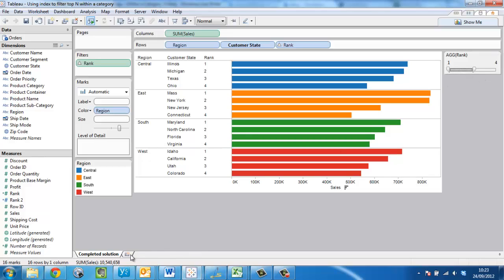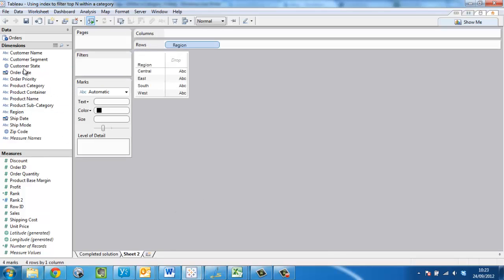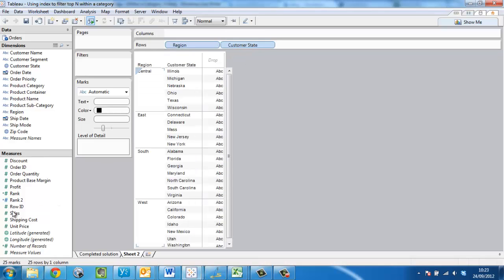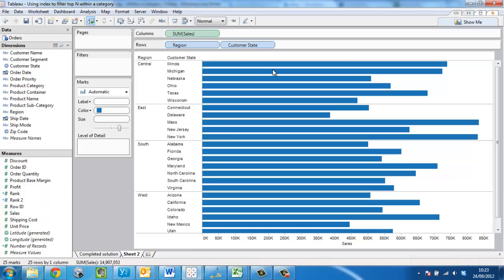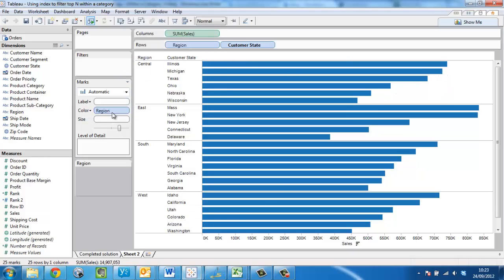Let's go ahead and build this view. The first thing we do, as in our previous example, is bring out region and state, sales, sort the view, and we'll add region onto colour to highlight what's going on.